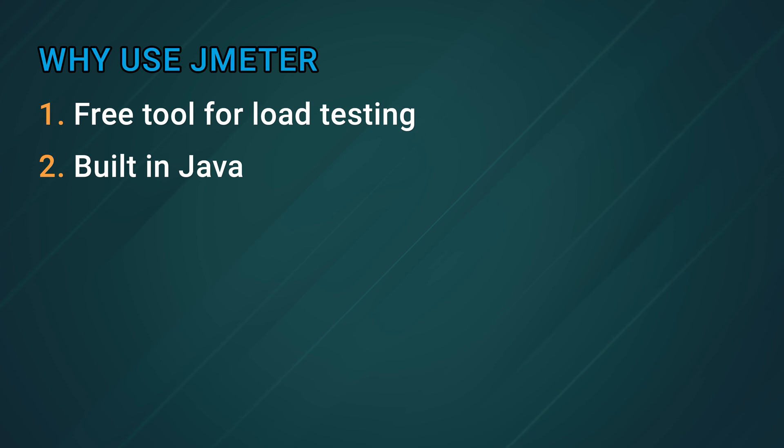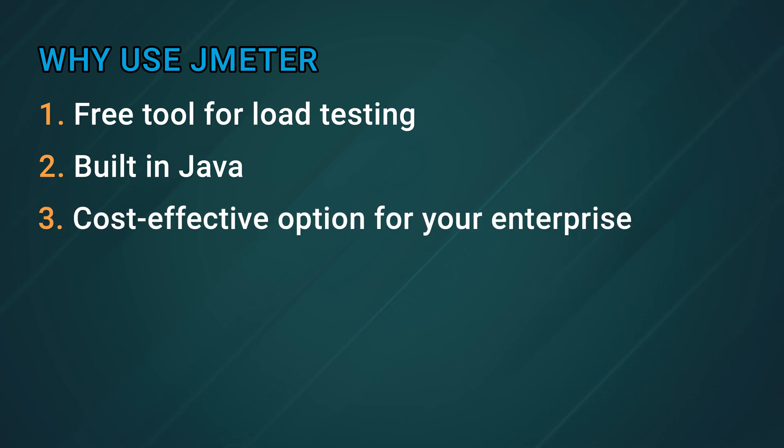Since it's free and supported by a large community, it's also a very cost-effective option for your enterprise. Now, before we start, we're actually going to need some kind of infrastructure to actually test. For this tutorial, I've set up a simple Next.js application hosted on the Akamai cloud.